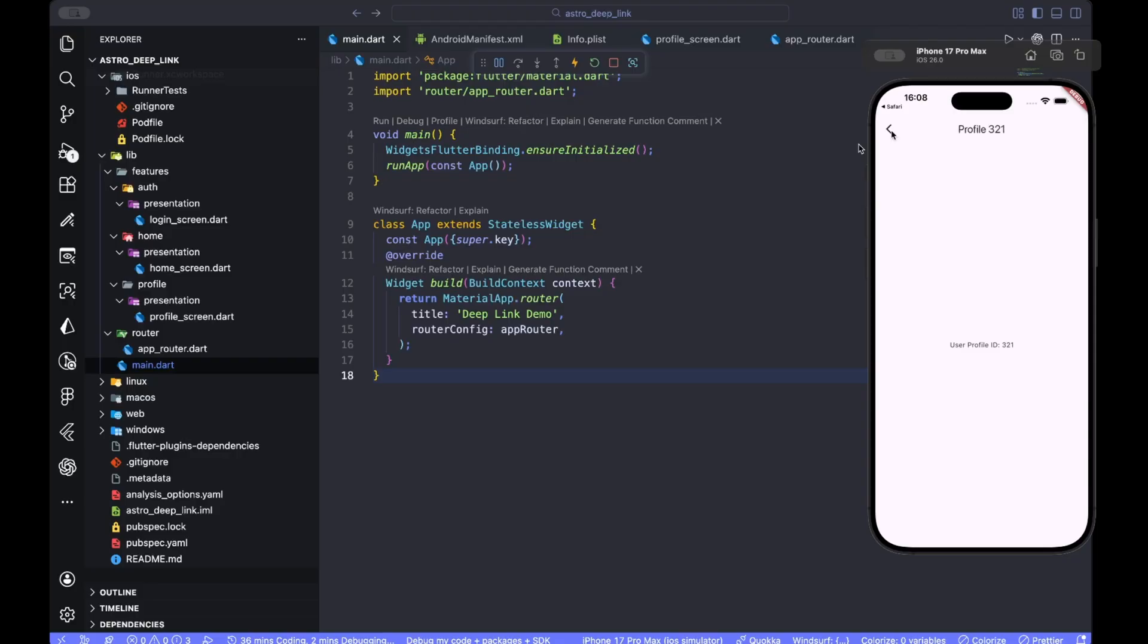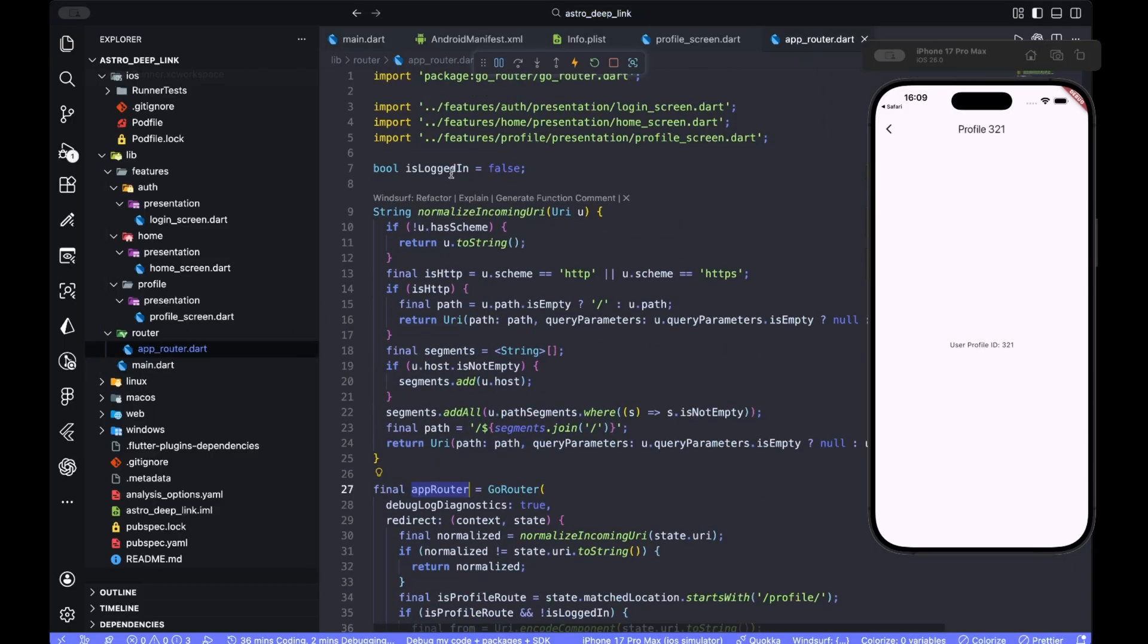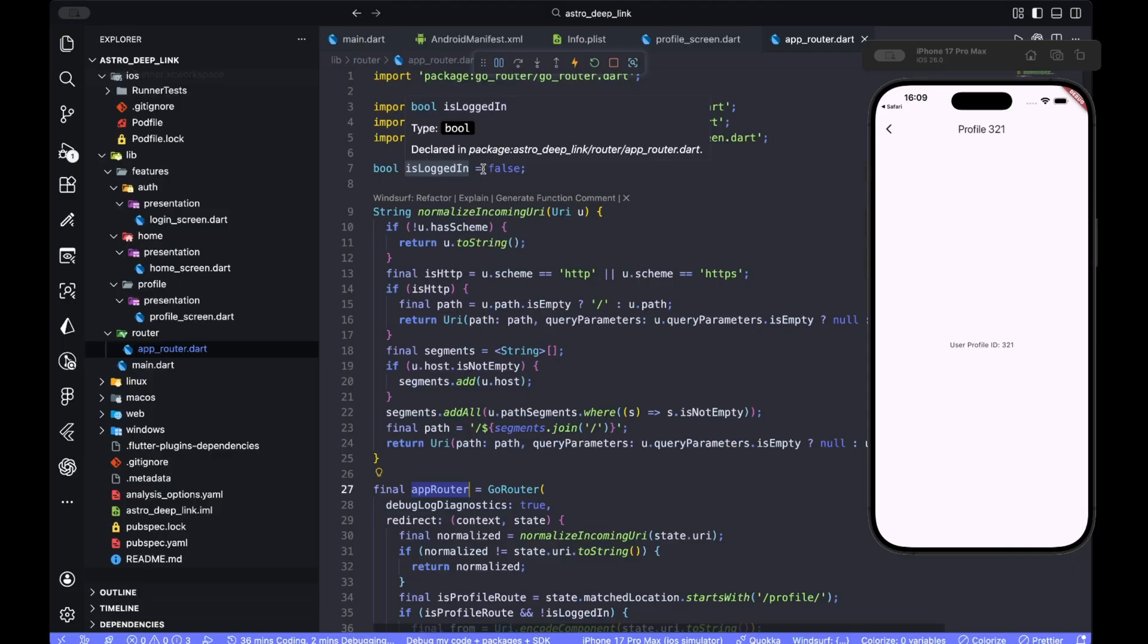And also, again, you can find a link to this repository and codes in our GitHub, which the link is also in the description down below. And also make sure before going for production, you change this is logged in with a real auth state from your bloc or provider and implement a secure login flow.